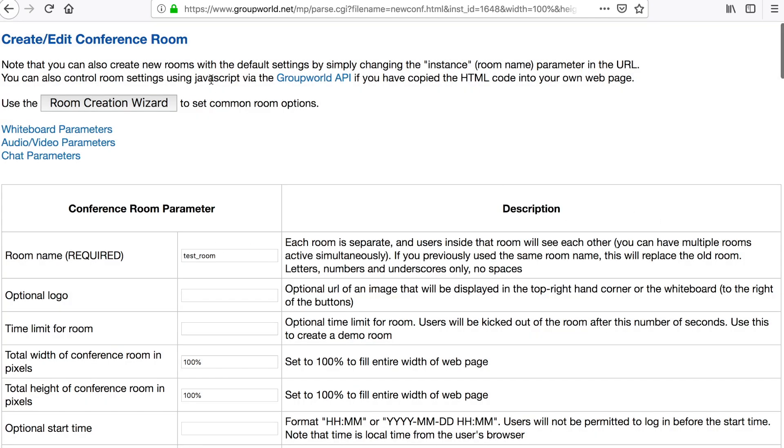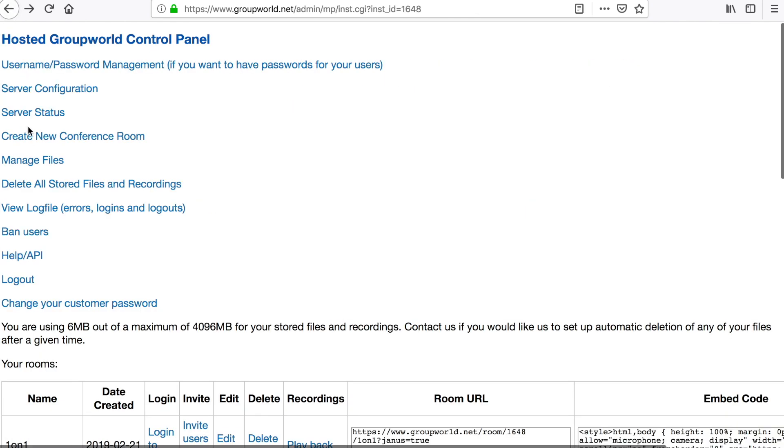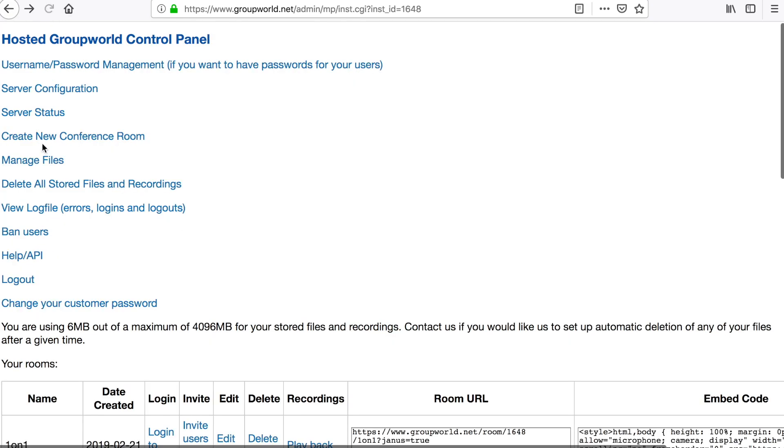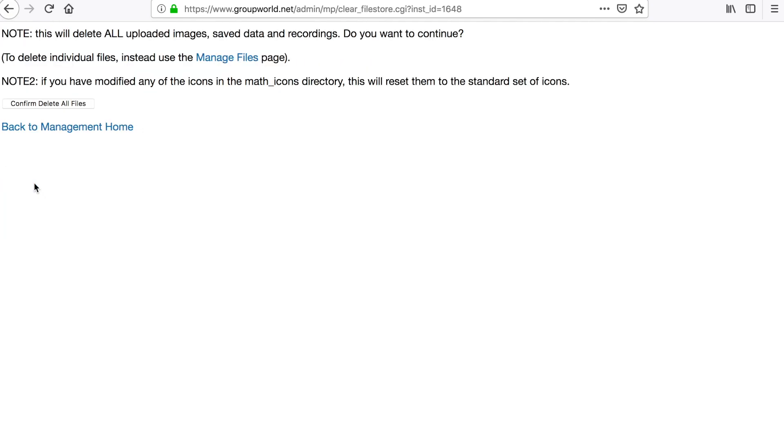Click Manage Files to see how much space you are using and to delete individual files or entire directories. Click Delete All Files and Recordings if you wish to entirely delete all uploads and recordings.